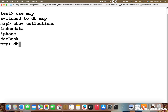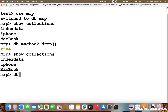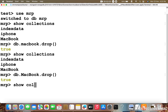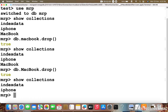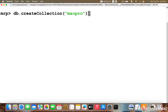I will remove one connection. DB dot MacBook dot drop. Now again I will show the collections. Now I am going to create a new collection — DB dot createCollection. Let me make the collection name as Mac Pro. Now I am going to press enter. The collection is created successfully.